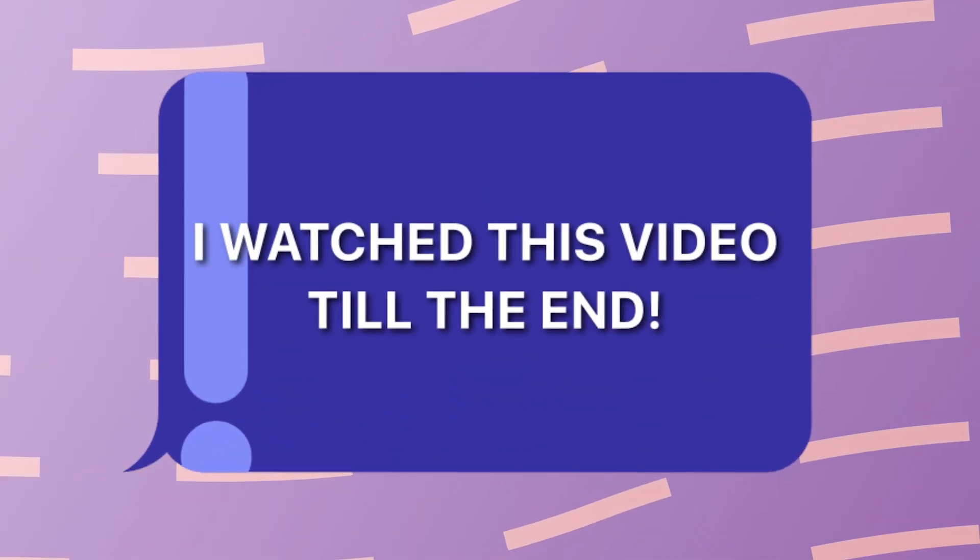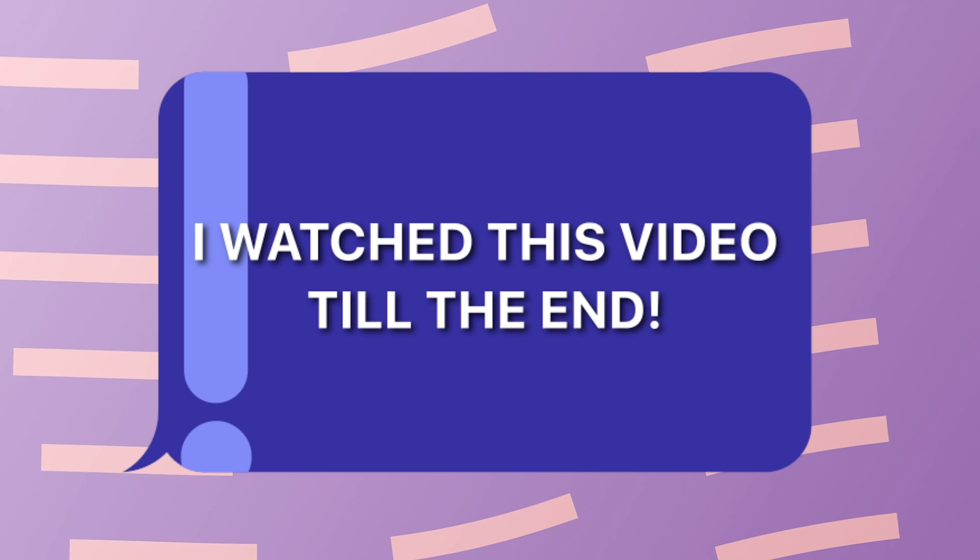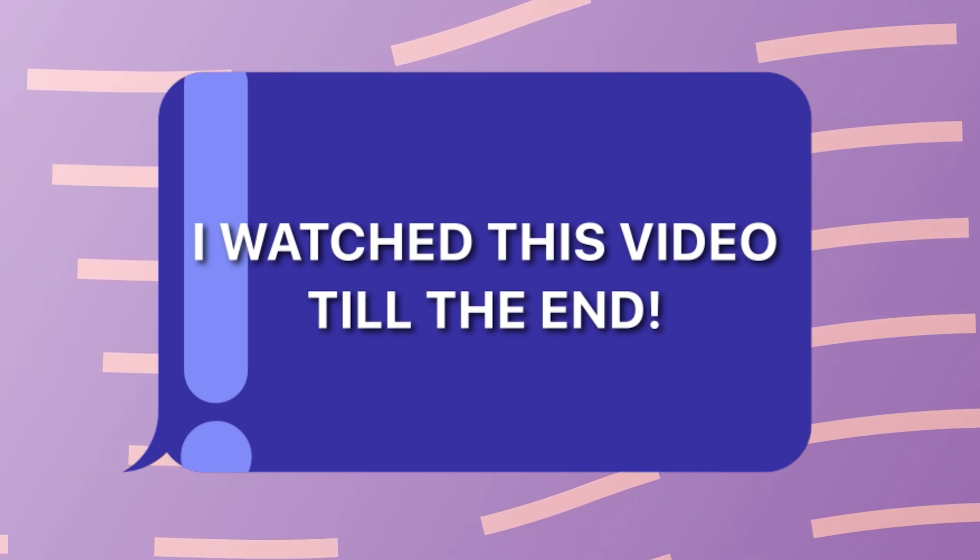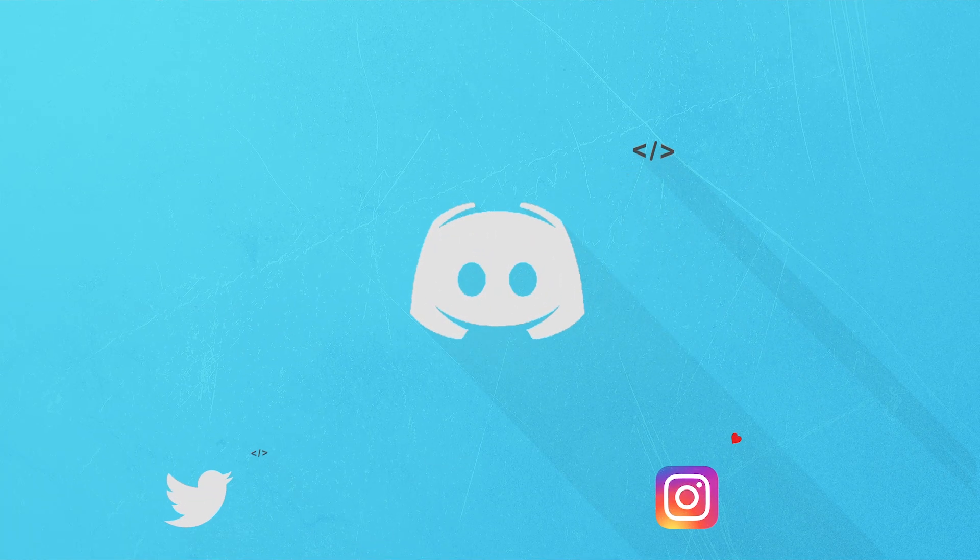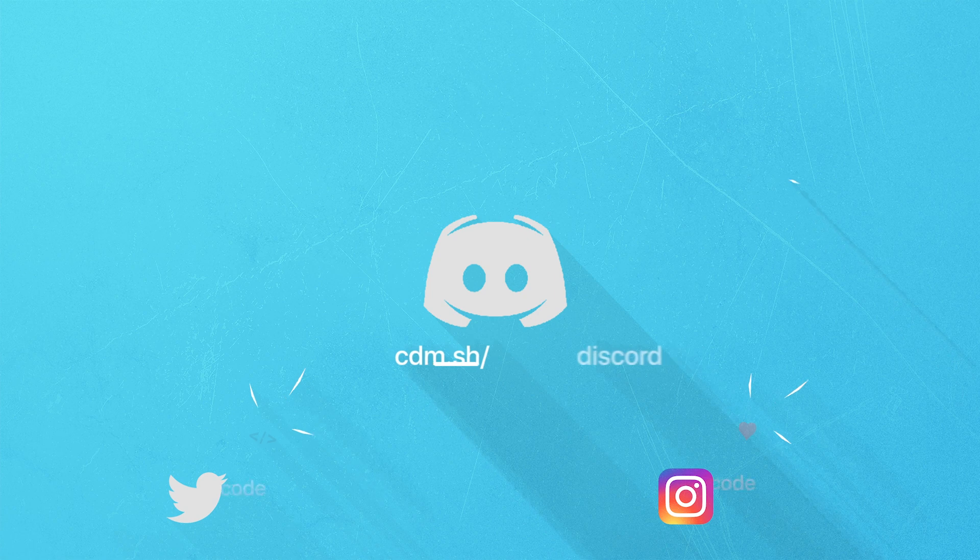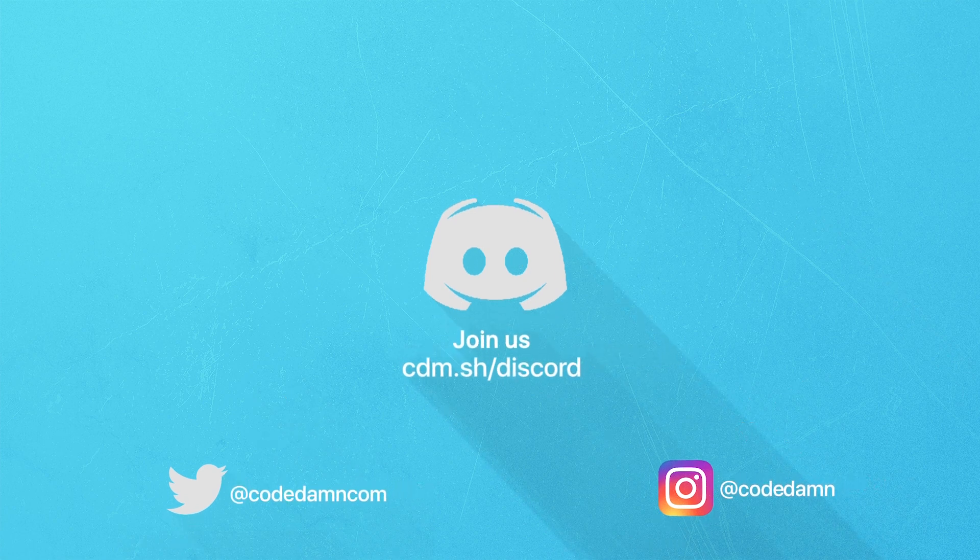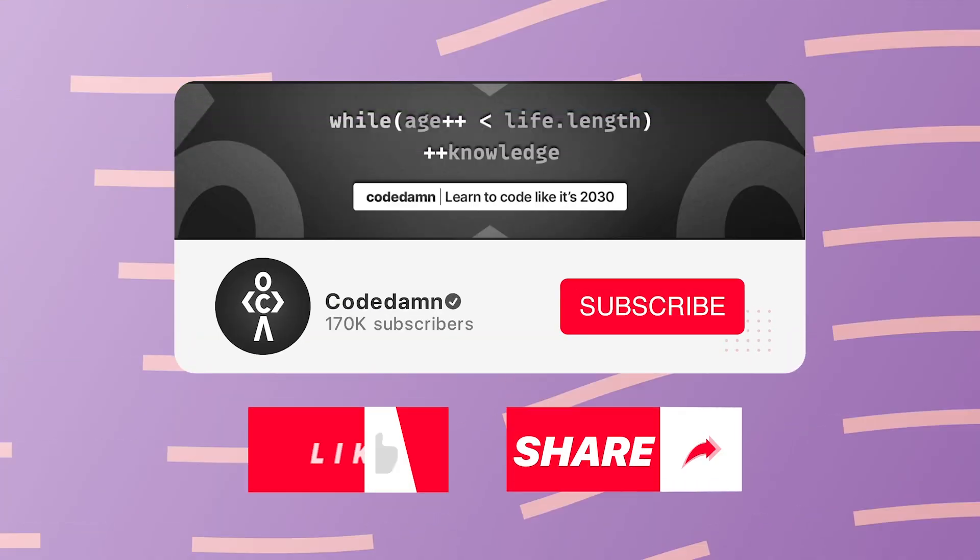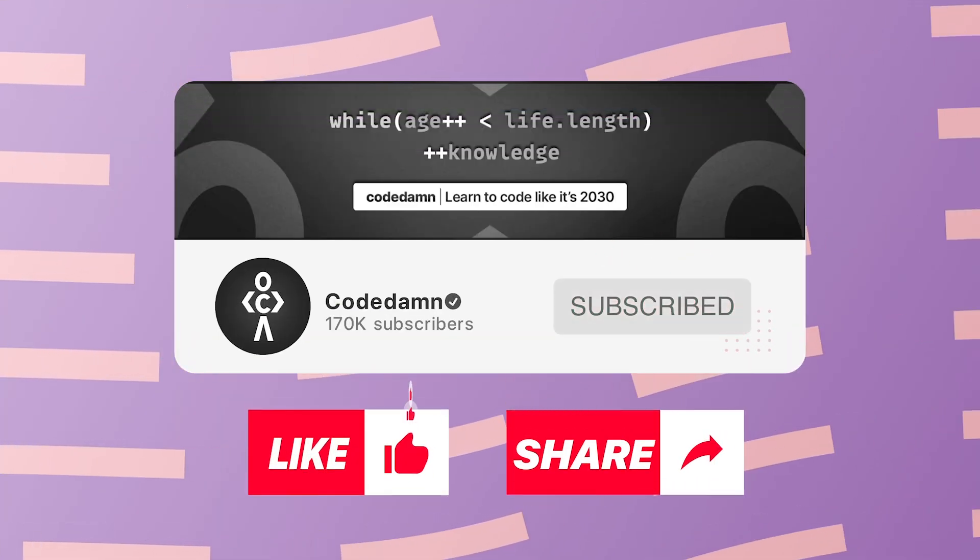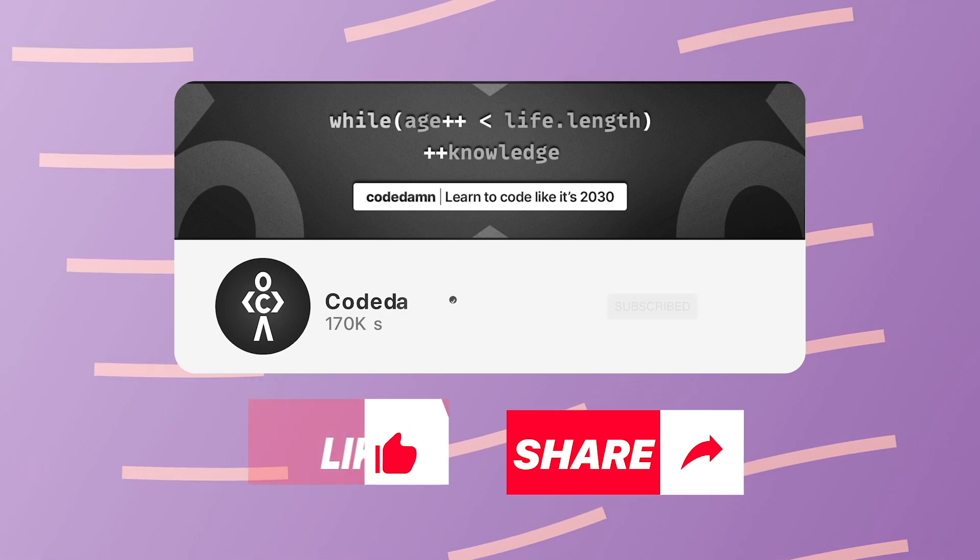That is all for this one. I'm gonna see you in the next video really soon. If you're still watching this video make sure you comment down in the comment section I watched this video till the end. Also if you're not part of CodeDamn's discord community you are missing out a lot on events which we organize on a weekly basis. You already know the drill. Make sure you like the video. Subscribe to the channel if you haven't already and thank you so much for watching.